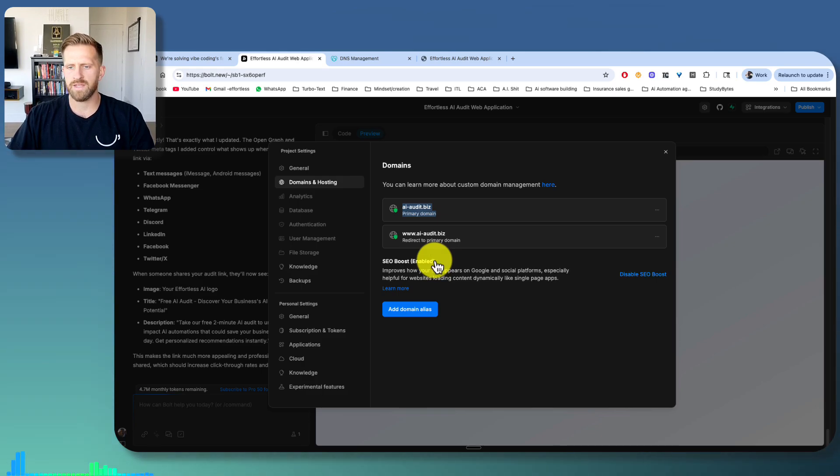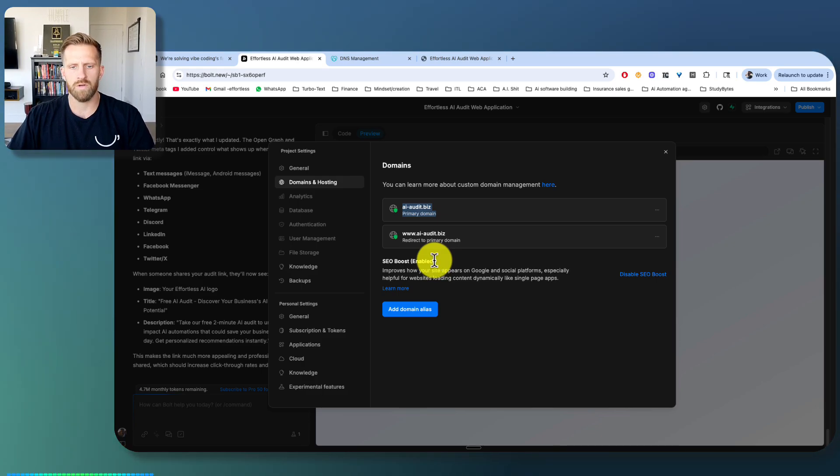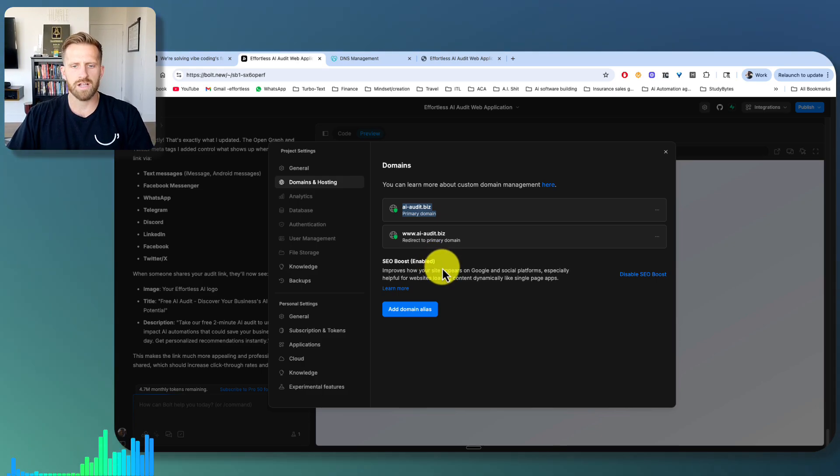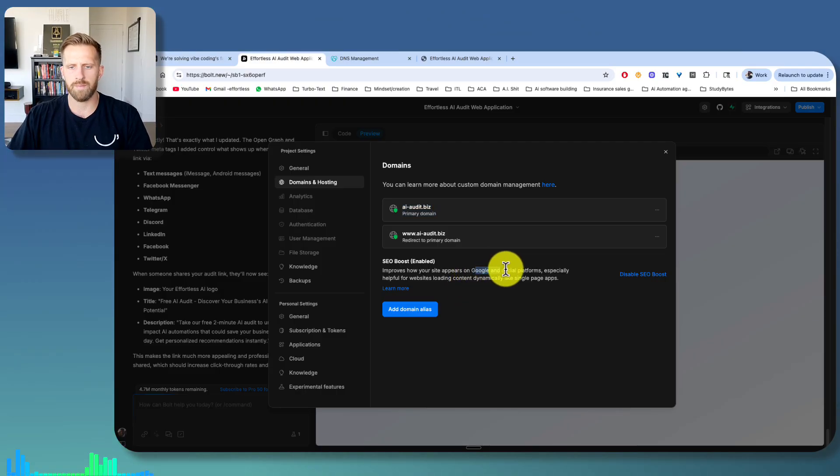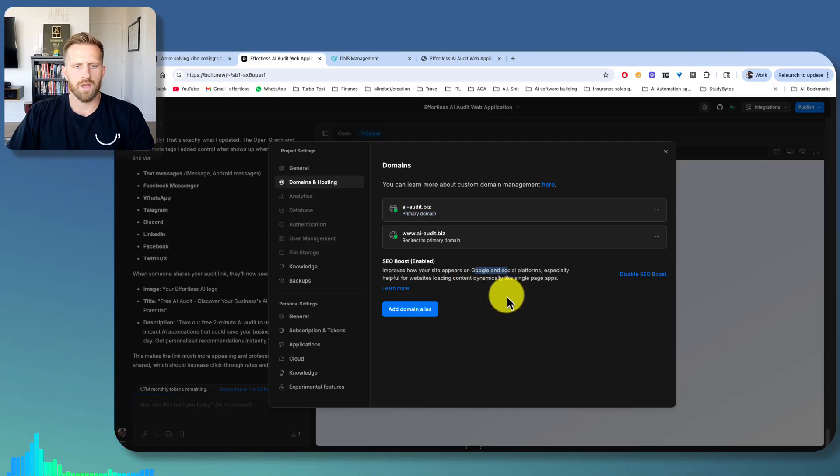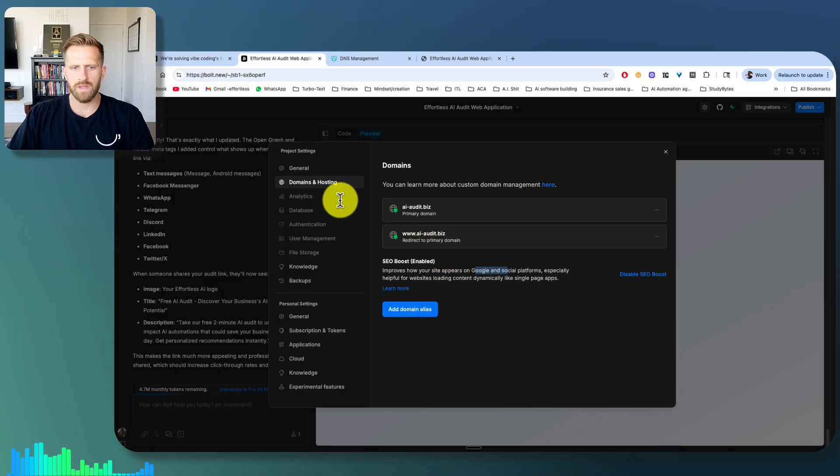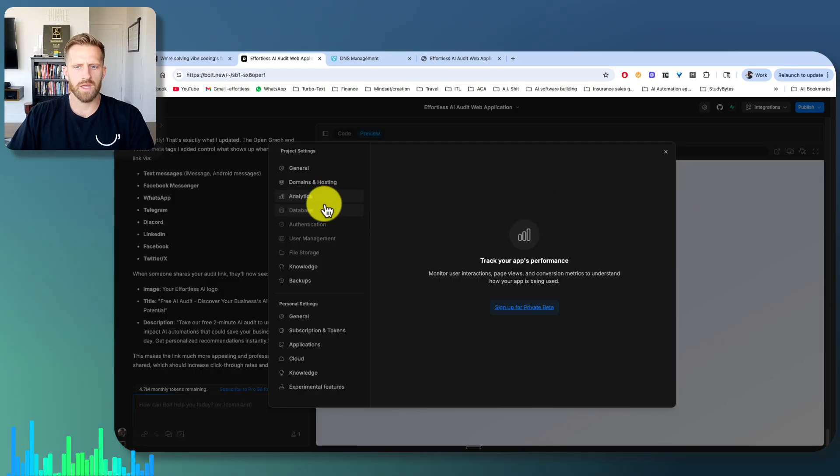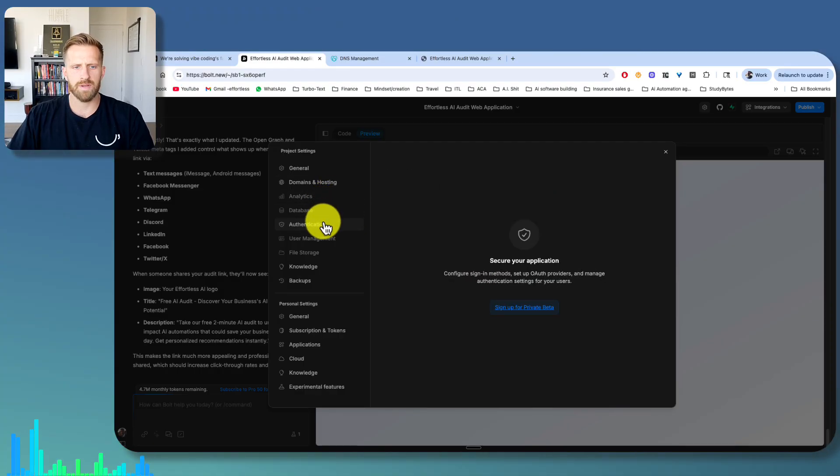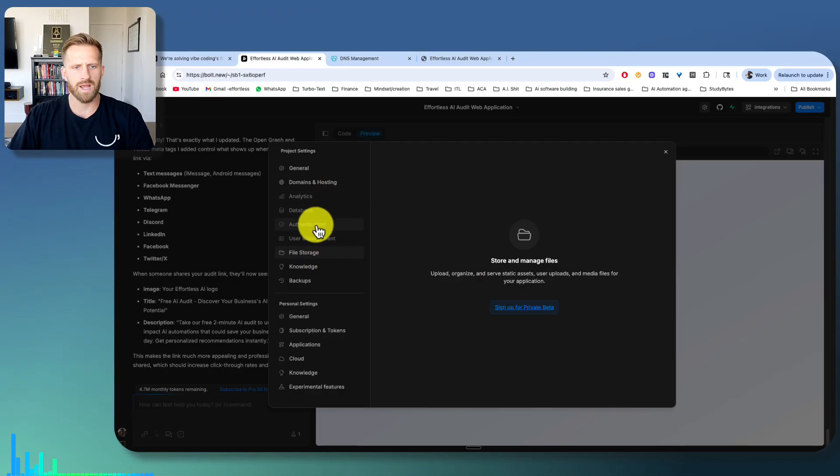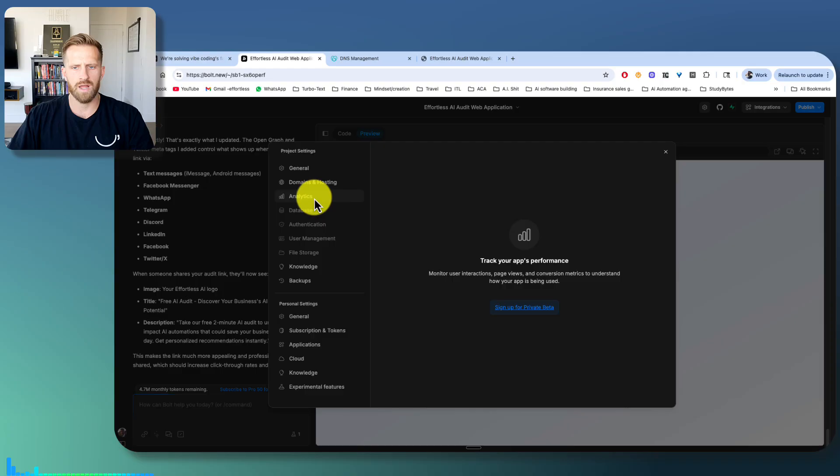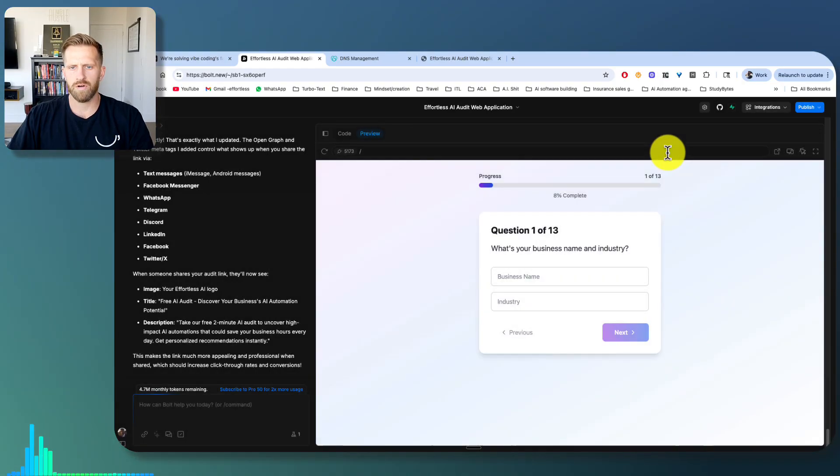I also enabled SEO boost. So not exactly sure what that does, but hopefully it works, and it'll make me show up on Google more. So yeah, the analytics database, all this extra stuff is beta for right now, but should be live soon. So I'm excited for all that.